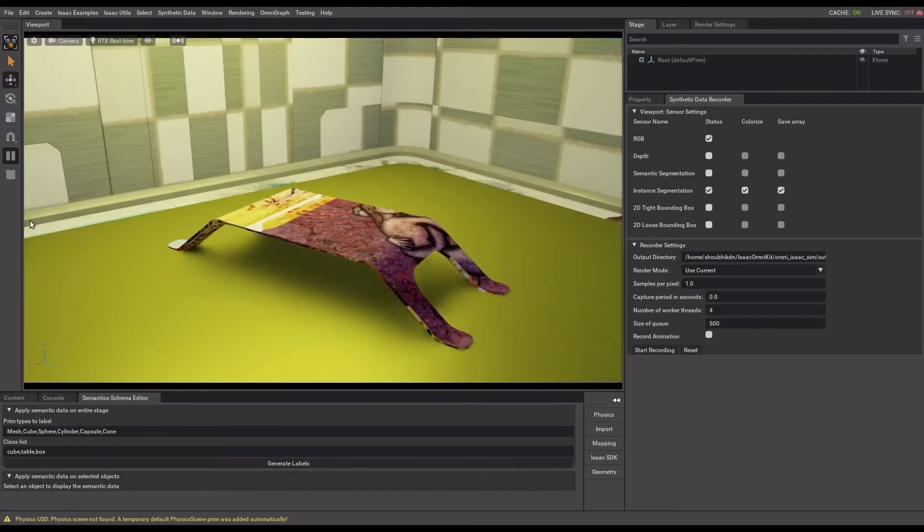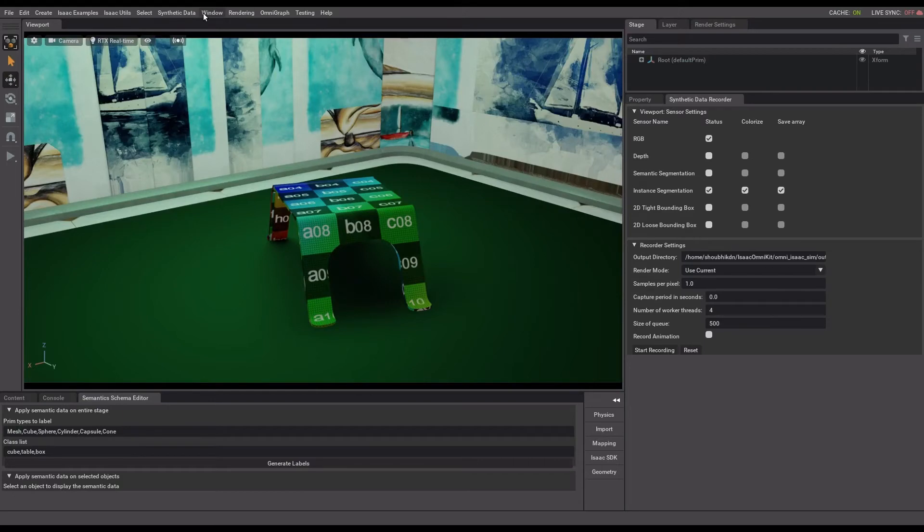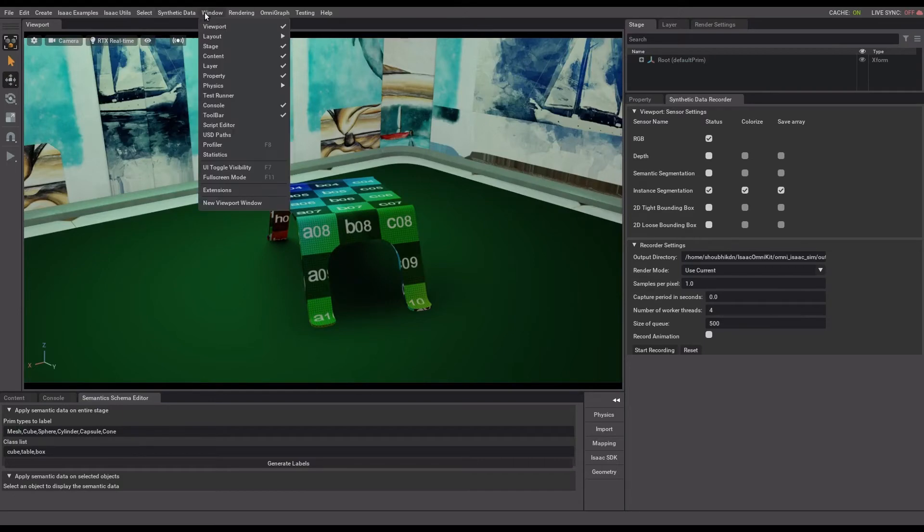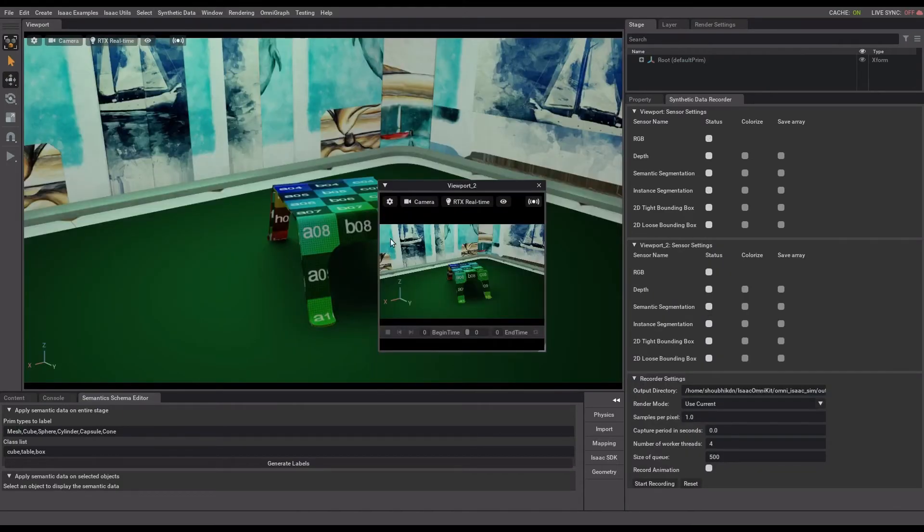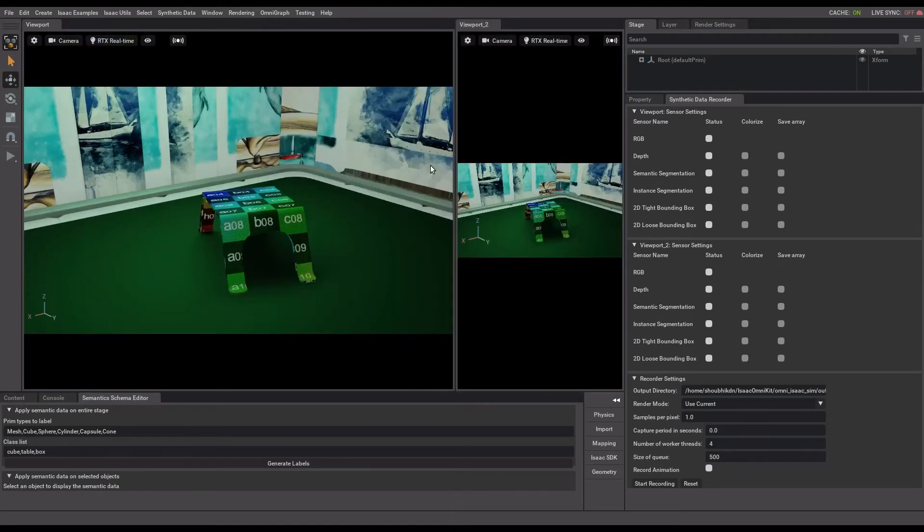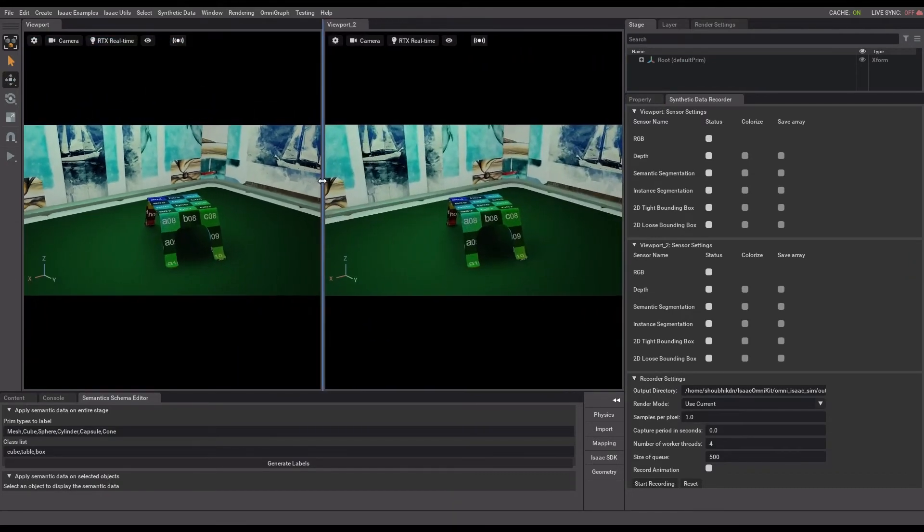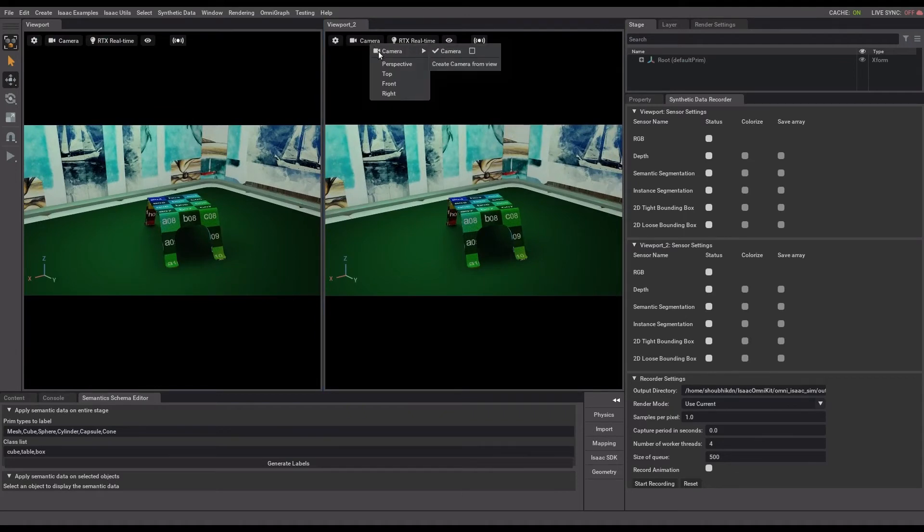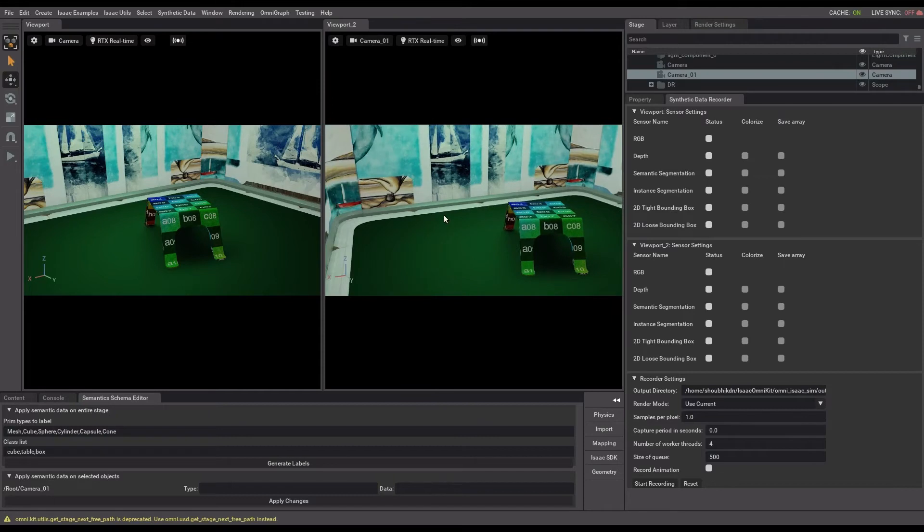However, I'll add one more viewport before recording data. Create a new viewport window from window menu option and dock it if you want to. Next, for the newly created viewport, I'll create a camera and adjust its viewpoint.